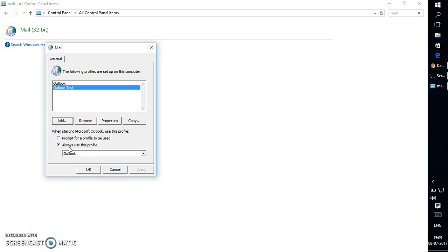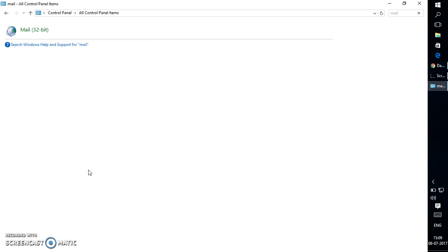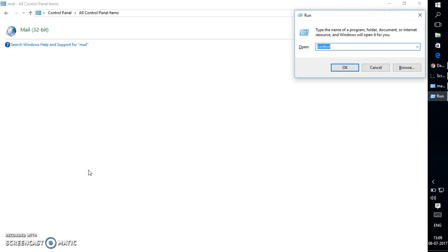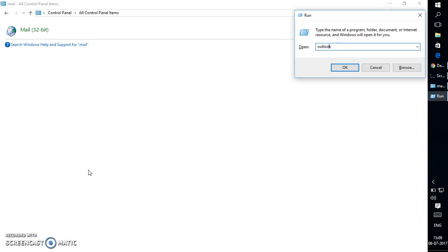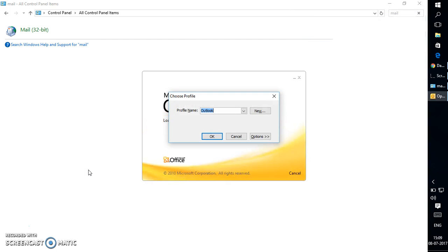Let's say when you open up Outlook, you want to open the profile which has been created without an email account. What I would do is I would again open up a Run command by pressing Windows and R key, type 'outlook'.